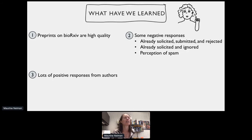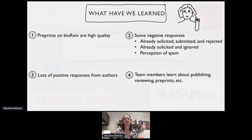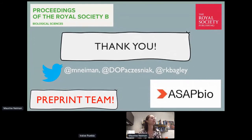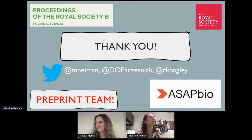Team members — often early career researchers — are learning about publishing, reviewing, and preprints, and getting a very nice experience to put on their CV. I really appreciate the opportunity to talk about what we're doing. Thank you to ASAPBio. The biggest thanks go to the preprint team, along with Proceedings B and the Royal Society for giving us this opportunity. You can connect with us on Twitter — the handles are for myself and associate editors Dorota Przesnyak and Robin Begley.